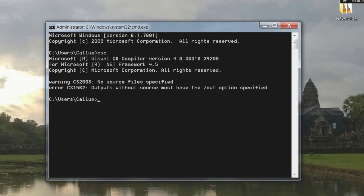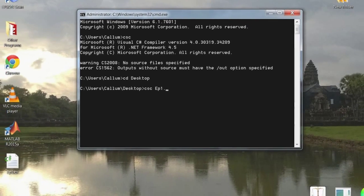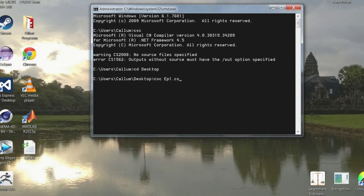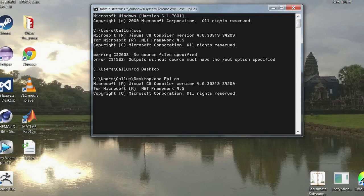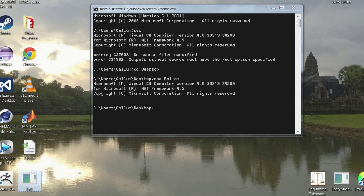But now this is set up I'll go cd desktop. Csc, then ep1.cs. This is going to compile the file ep1. So this is a command line argument passed into the csc C-sharp compiler program.